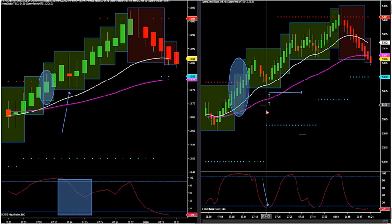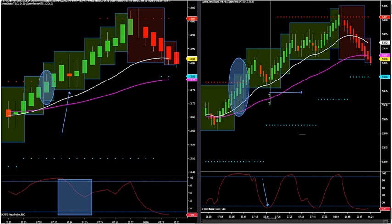We did a video last week — play that video; it's the same thing. It's exactly the same setup every single day. It doesn't matter what market you're looking at, you're going to get the same exact setup.